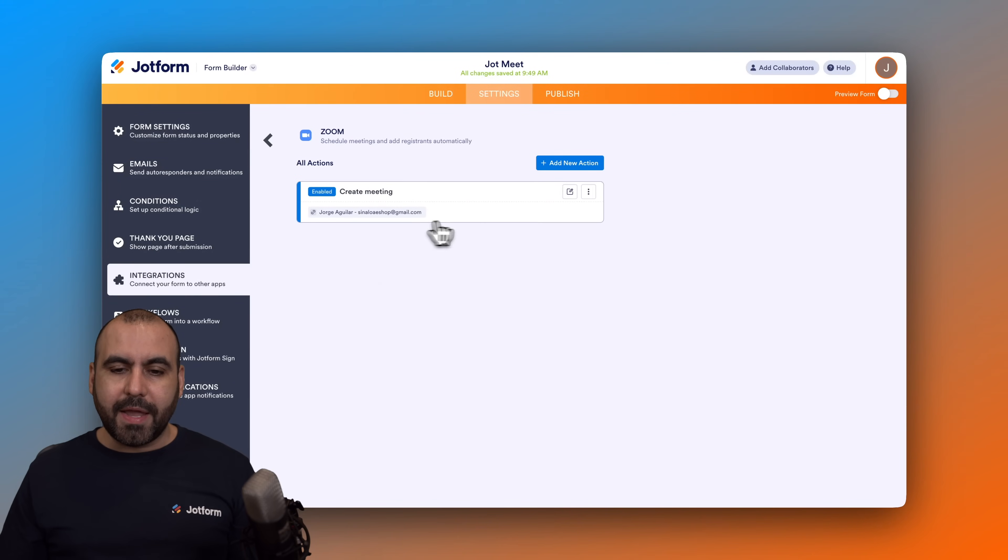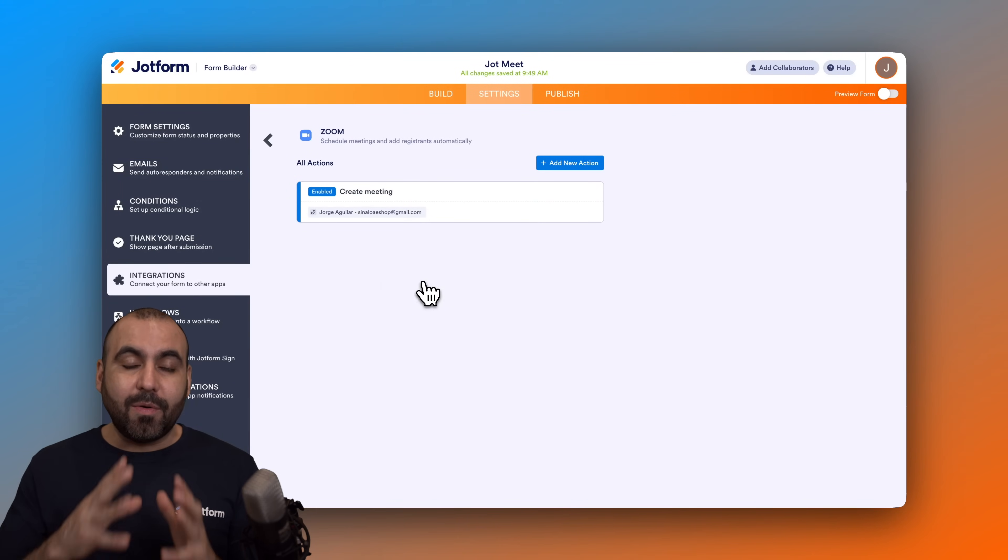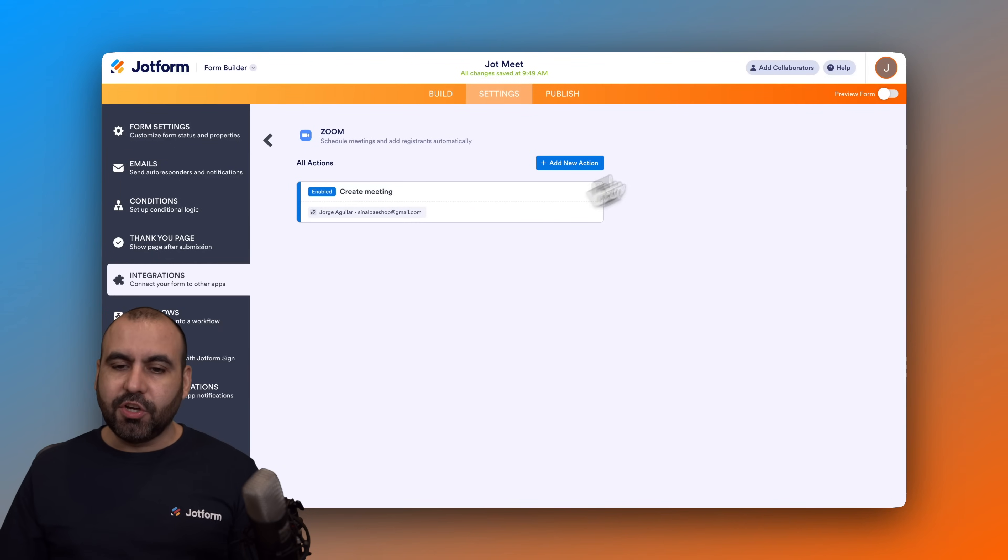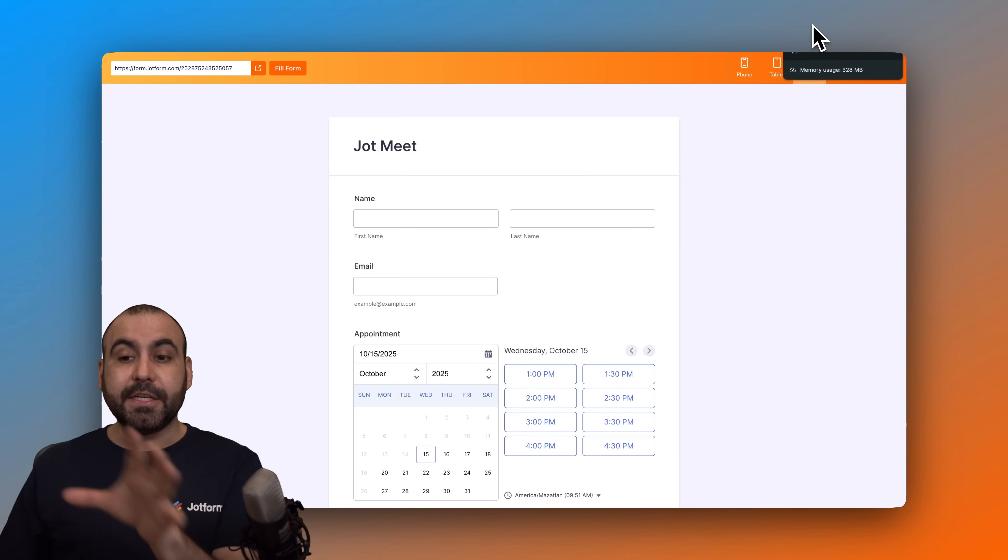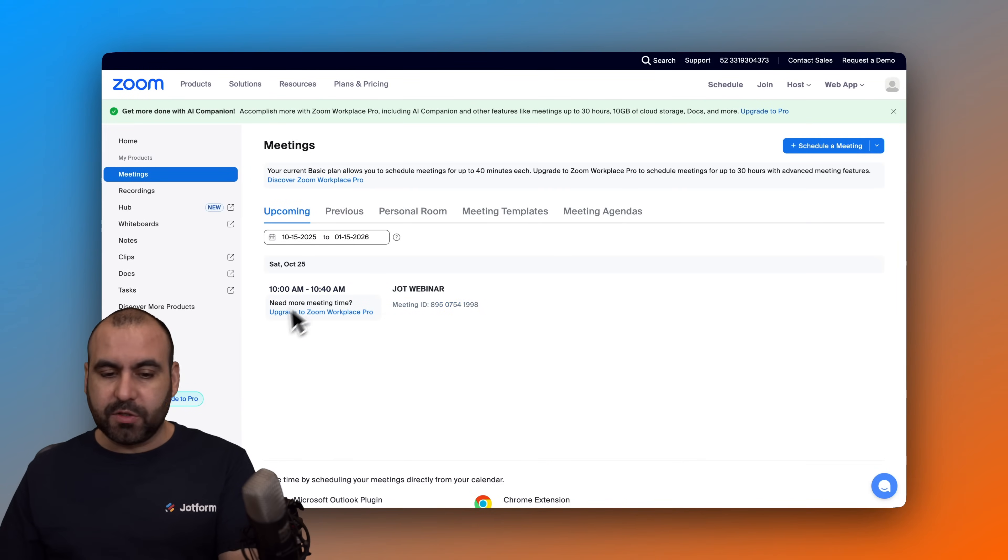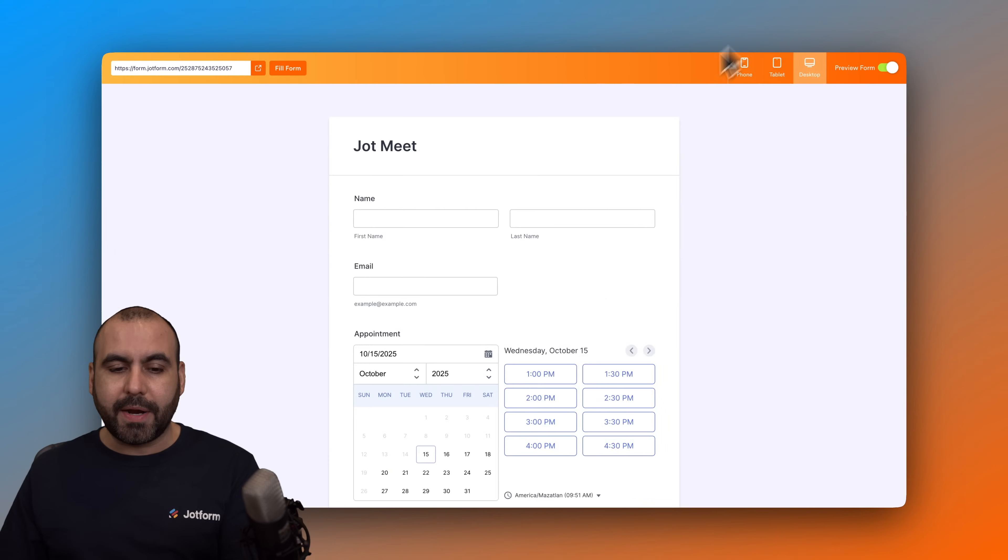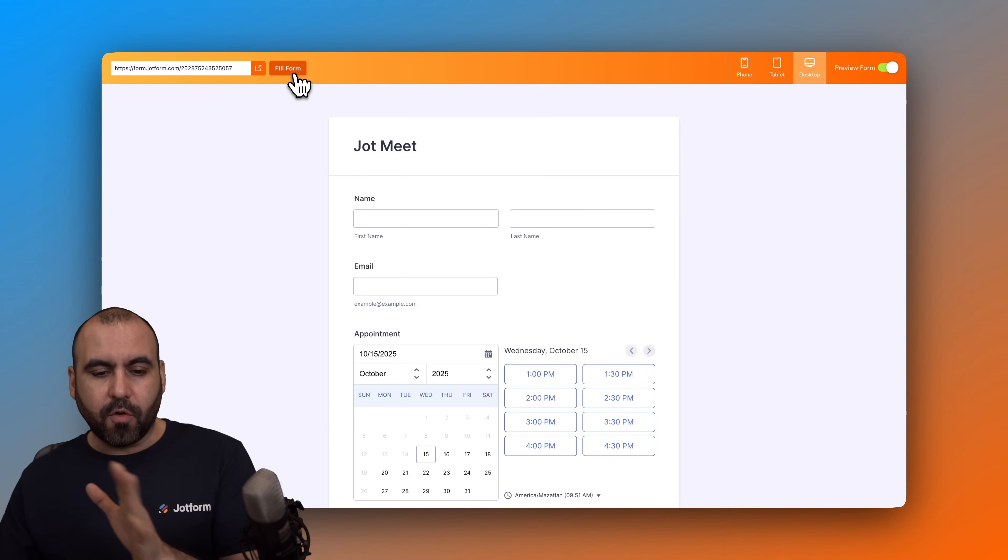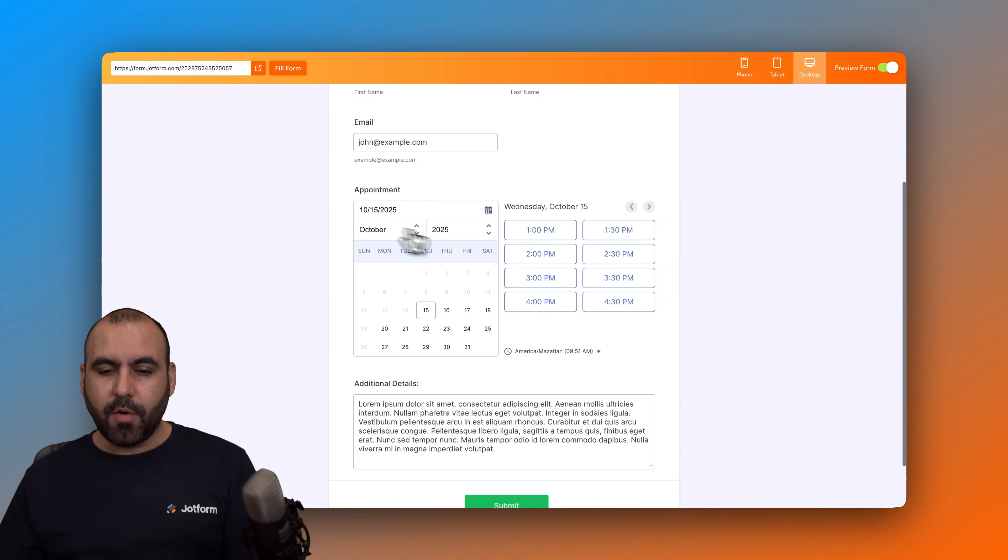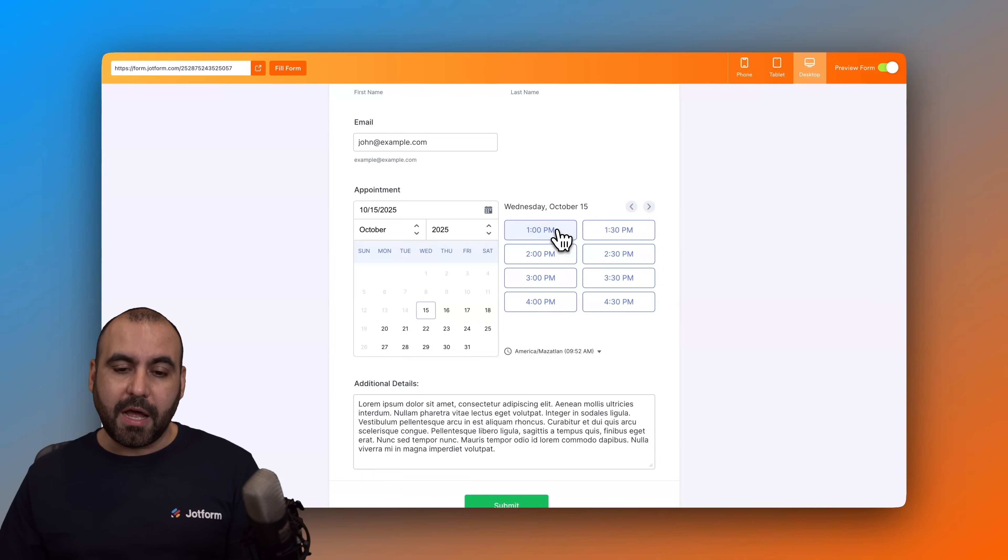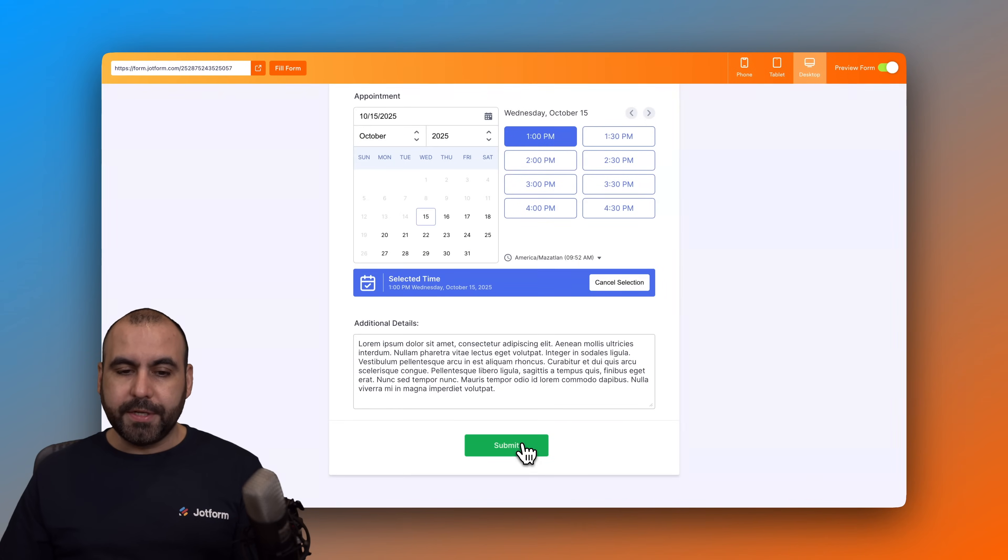Now in my Zoom account I don't have any meetings. I just have this webinar which is not a meeting, but we're going to schedule one right now with this test. So I'm going to use the build form for testing purposes. Here we go, and I'm going to use this time slot here.